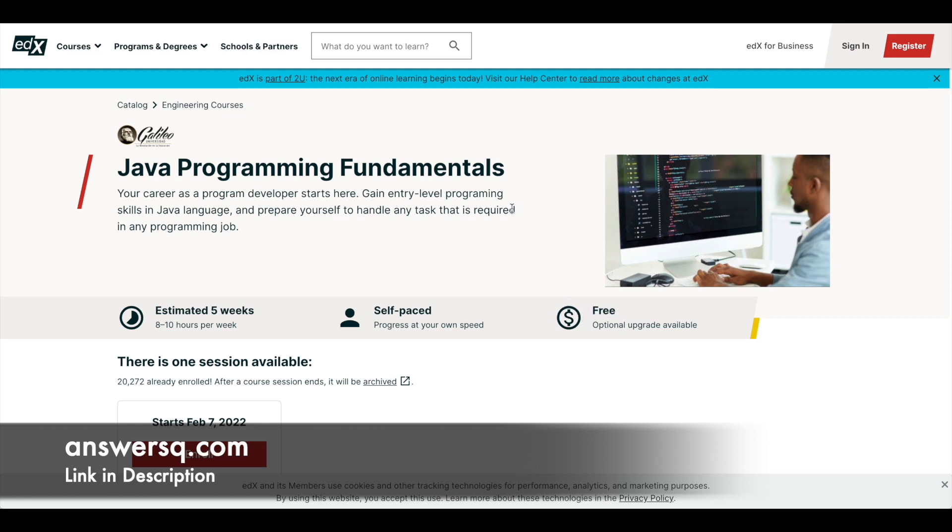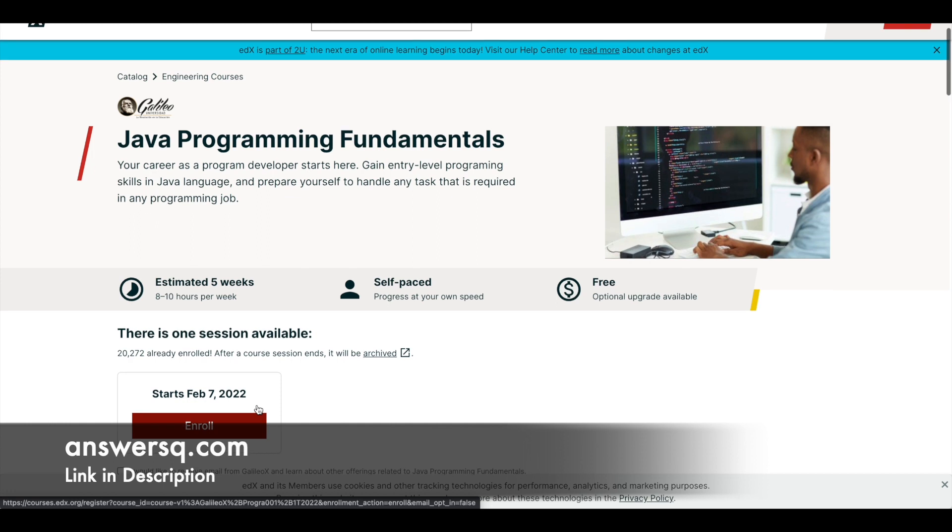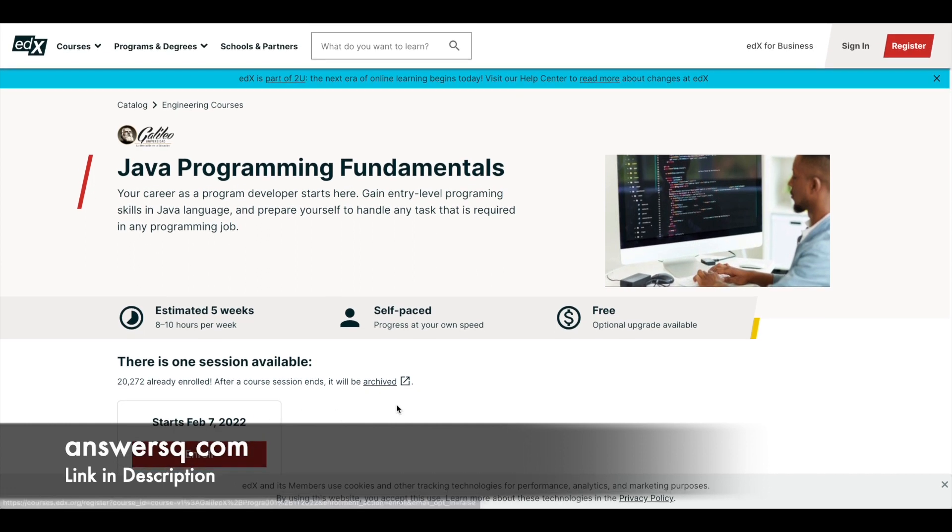Here also you will have something similar to Coursera platform. You can just log into your account and just click on this enroll button and then you will see two options. You can go for the free one if you want, or you can go for the paid one if you would like to buy the certificate.